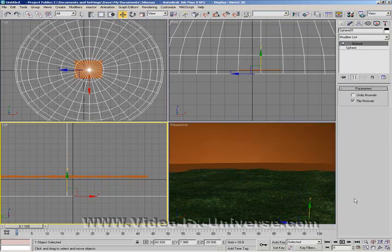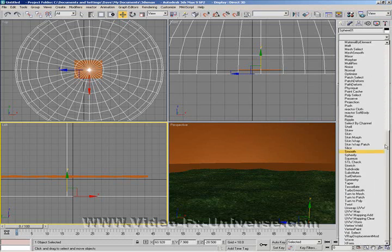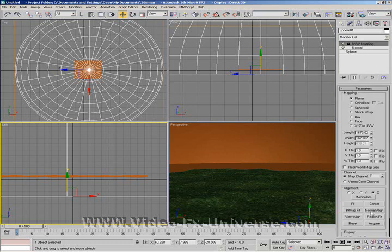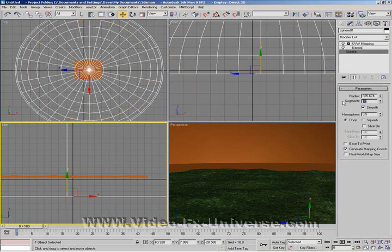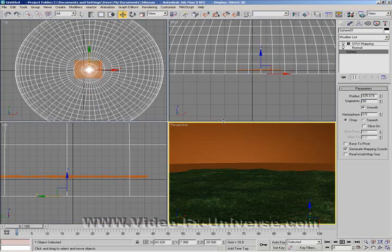The Normal modifier basically makes the sphere viewable on the inside. Then go to Modifiers again and apply a UVW Map, and select Spherical. Going back to the sphere, we can add a few more segments — I'll add 60 — which gives it a bit more of a rounded shape.